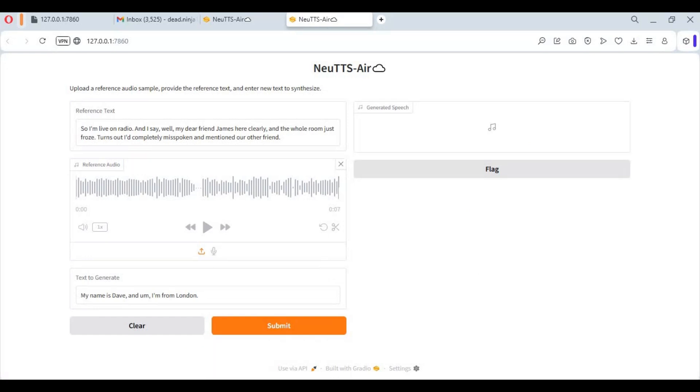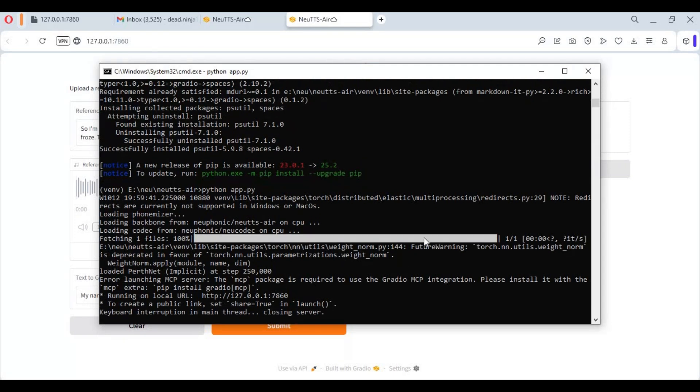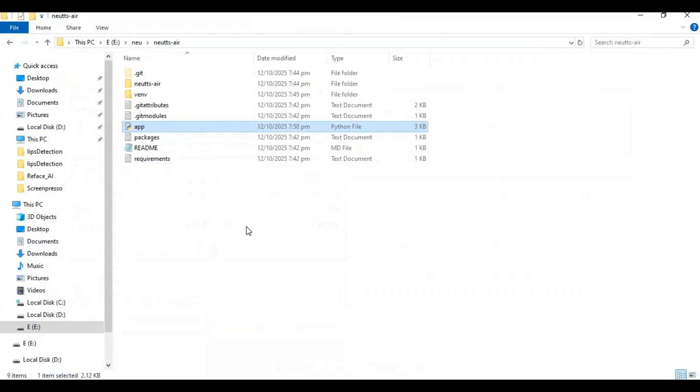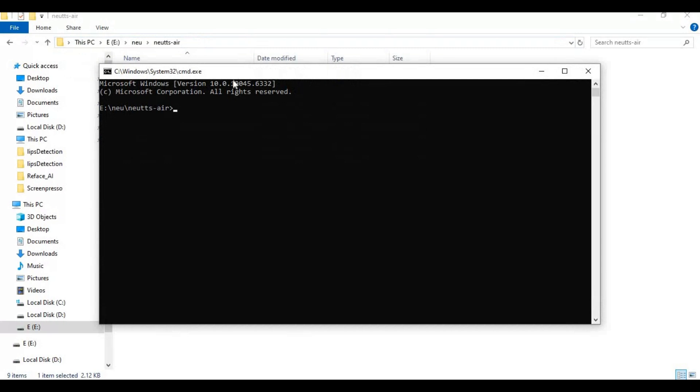If you want to install this with CUDA support the process is same. We launch new TTS air. Run uninstallation code for torch, torch vision and torch audio.